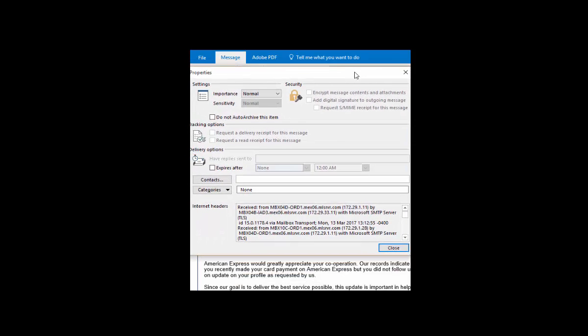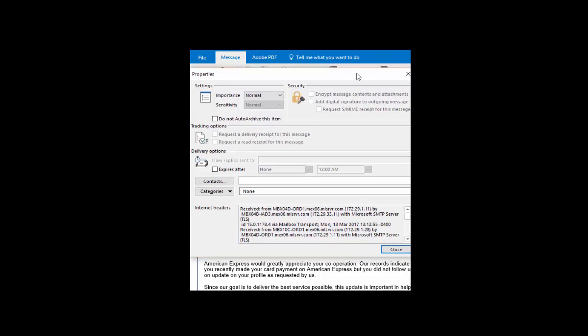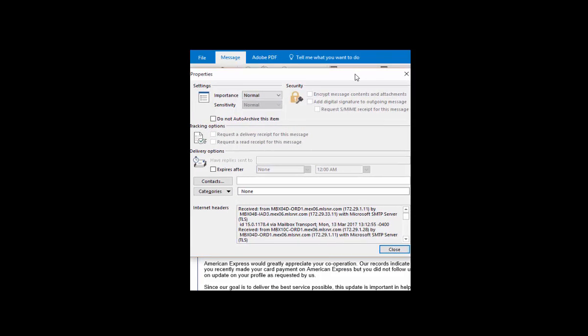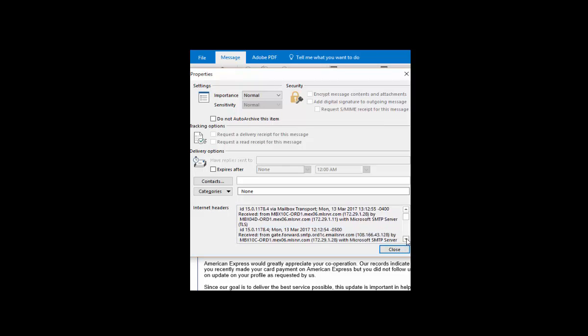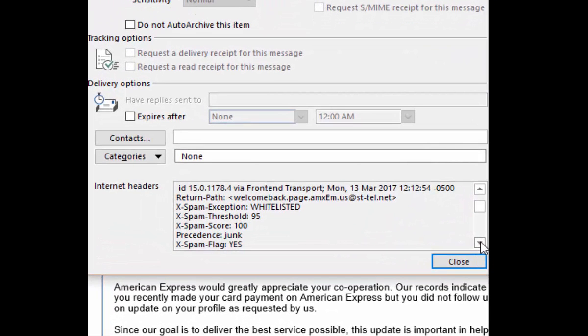In the properties dialog box that results from this, we can see down here in the internet headers options more detailed information. So we're going to scroll down here to this point here, and it shows the return path that this is coming from.